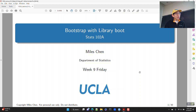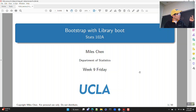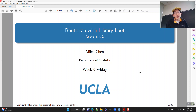I showed you some example code on Wednesday, and that works as far as running the bootstrap and doing resamples. But there's a package for R called library boot, and it can be used to do bootstrap resampling as well.